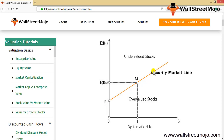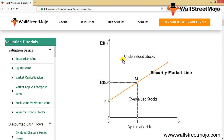SML is also called the characteristics line, where the X-axis represents beta — that is the systematic risk of the asset — and the Y-axis represents the expected return (ER). Above the Security Market Line you see undervalued stocks, which means a buy signal, and below the Security Market Line you have overvalued stocks, which is a sell signal.